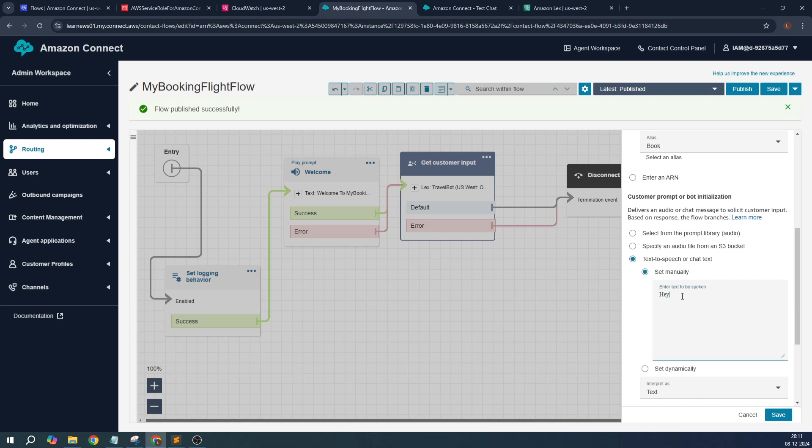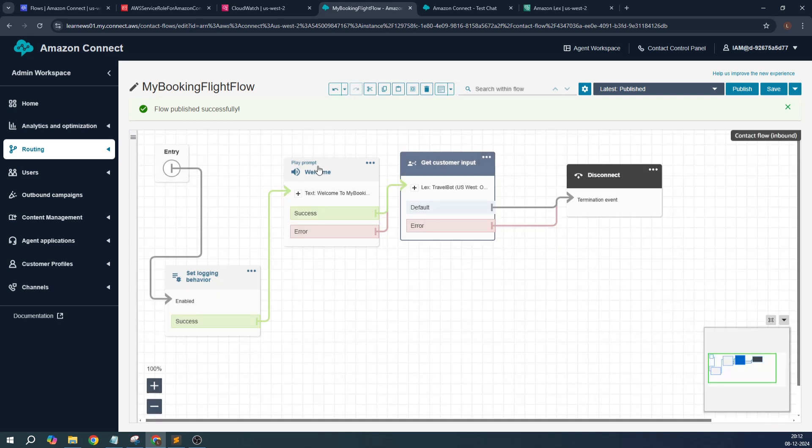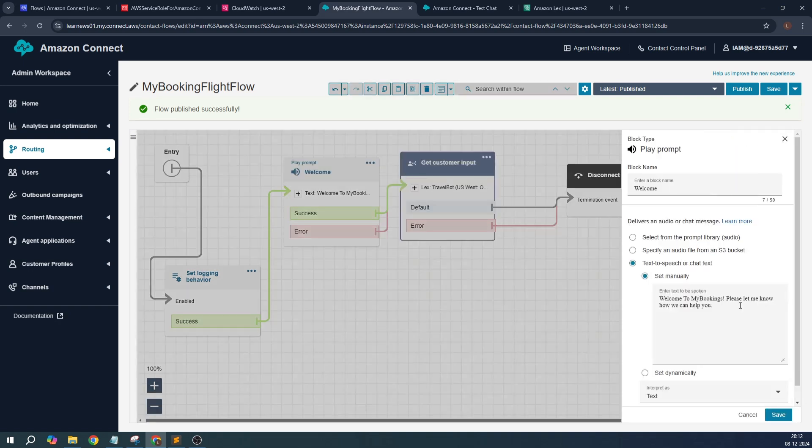We can give something like this: 'Please let us know,' or 'Please let me know how I can help you today.' Cool, this is something we need to add. And over here, let's edit the prompt. Just remove this part.